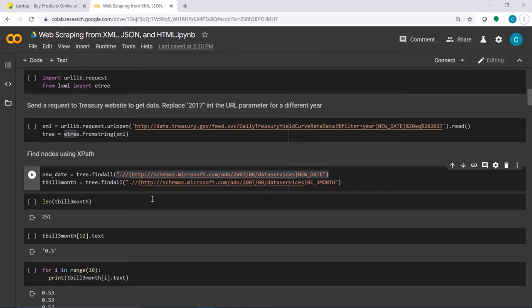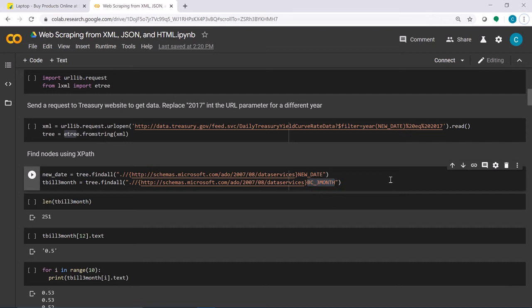In the first XPath query, we query for date in the new date node. Then we also query for bc3month in the bc3month nodes, and take a look at the variable tbo3month.